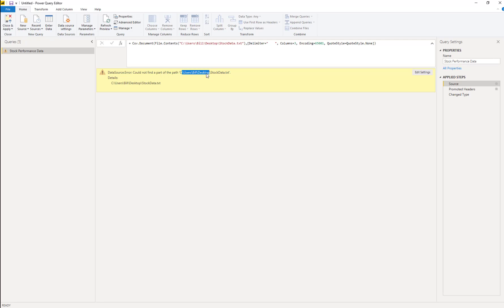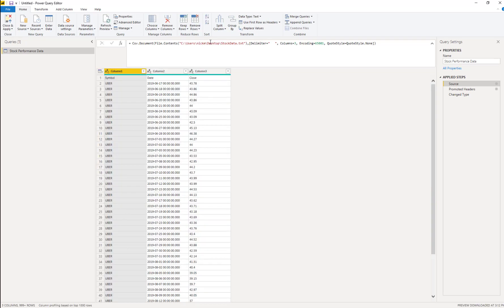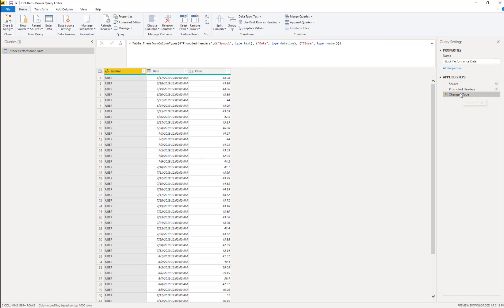So what do we do? Well, luckily we have this data residing on our desktop. So we could just easily come in here, change this to where we know it lives. Oops, let me type in correctly there. And lo and behold, we get our data. So that solves one issue.